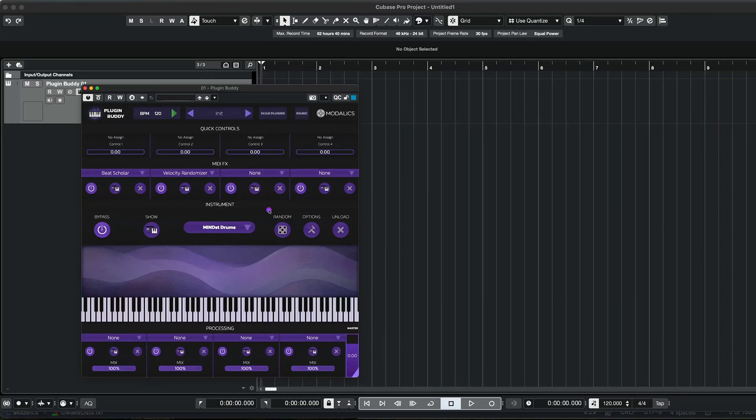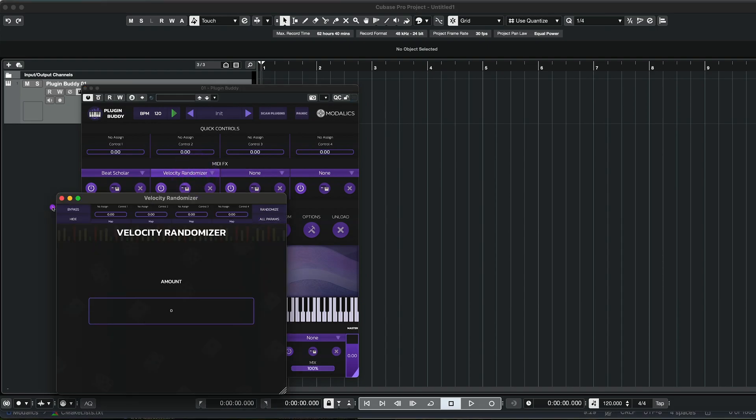Hey guys, Orr here and today I want to show you our latest addition to the internal MIDI tools of PluginBuddy, which is the Velocity Randomizer.